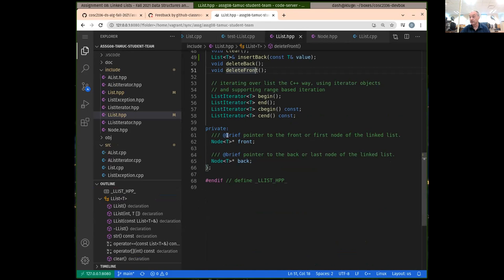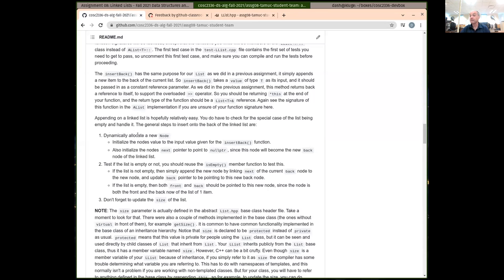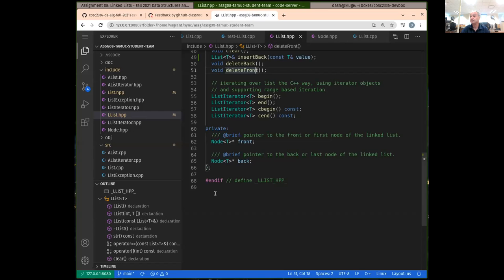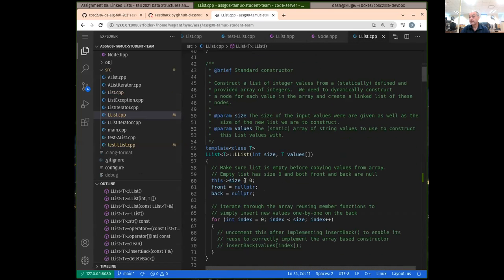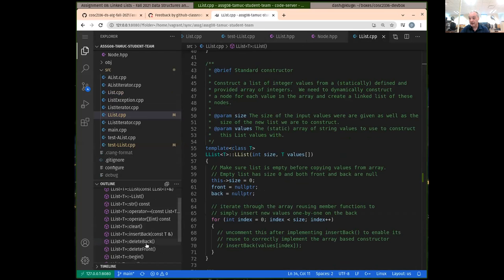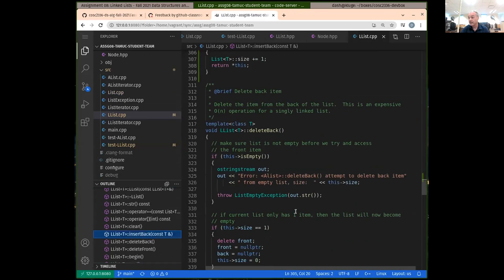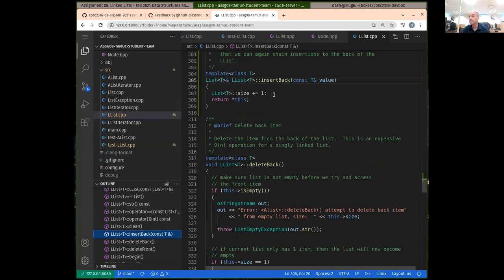Those are just pointers to nodes. As described here, the first thing we should do is dynamically allocate a new node, initialize the node's value to the value given for insert back, and initialize the next pointer to be null — because we're going to make this node become the new back node of the linked list.